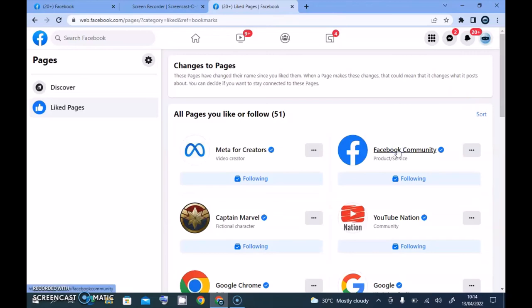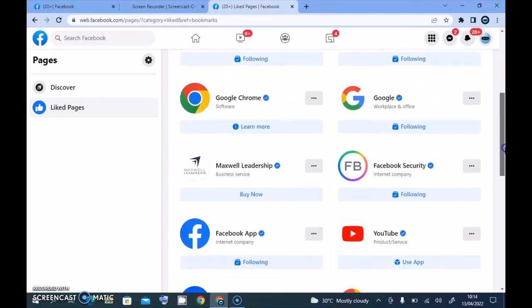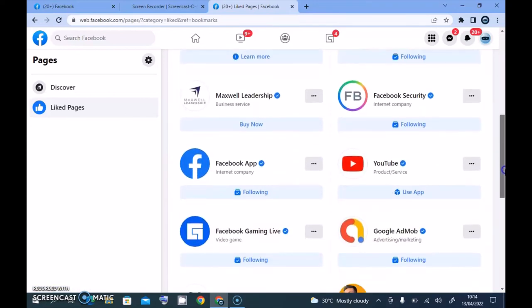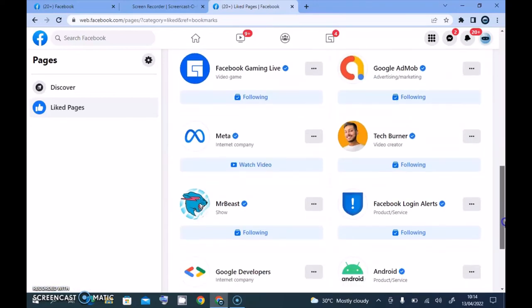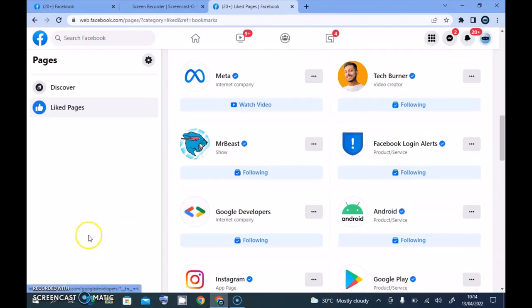So this is actually how to unfollow pages on Facebook that you follow. If you guys have any questions about this, please leave them in the comment section and I'll hopefully be able to answer them. I'm going to see you on my next video — please stay safe and peace.